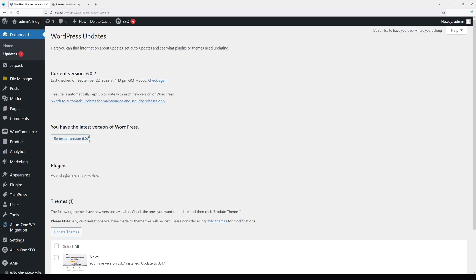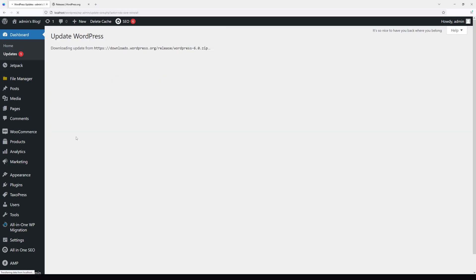So let me go ahead and click Reinstall Version 6.0, and it should downgrade in a moment. That's almost complete.